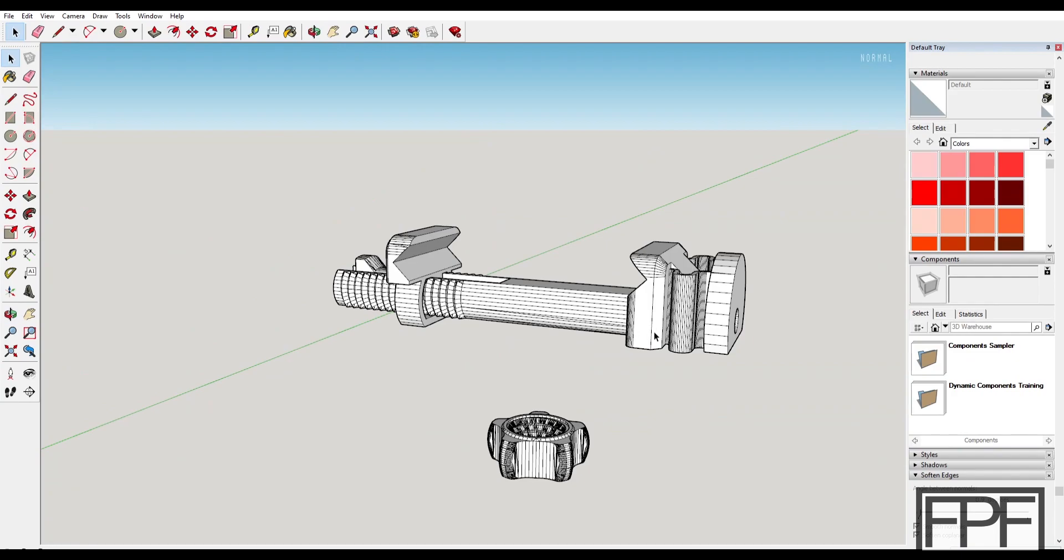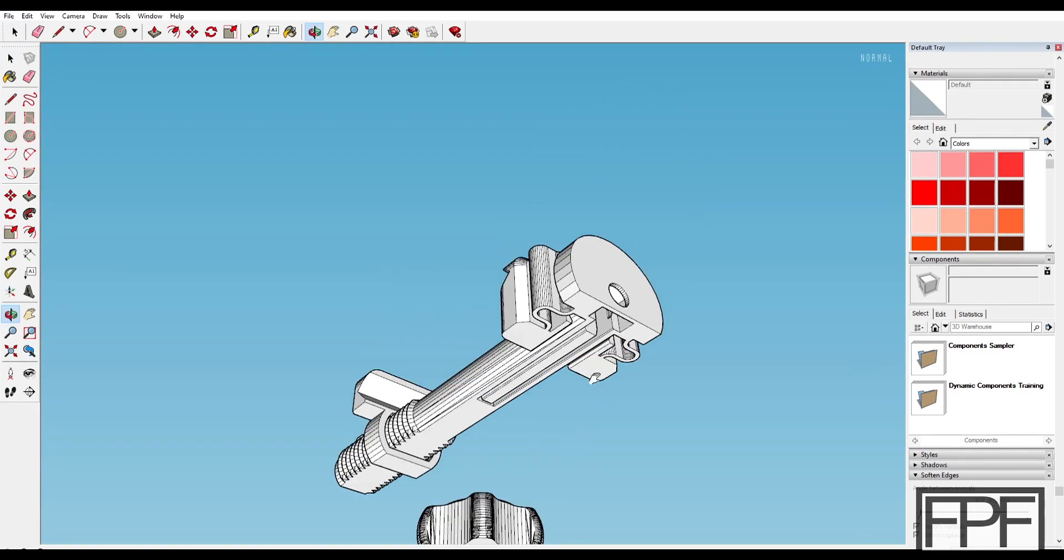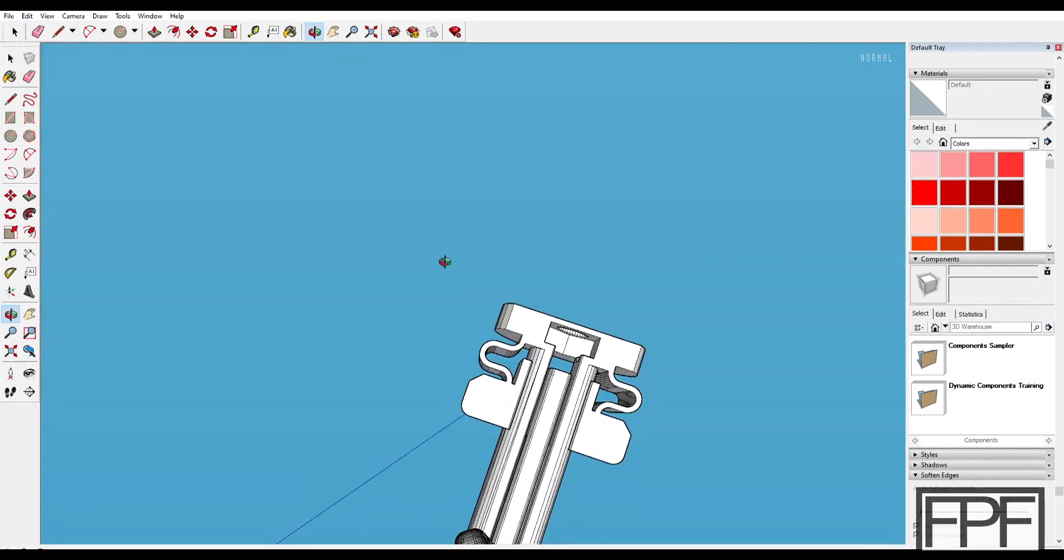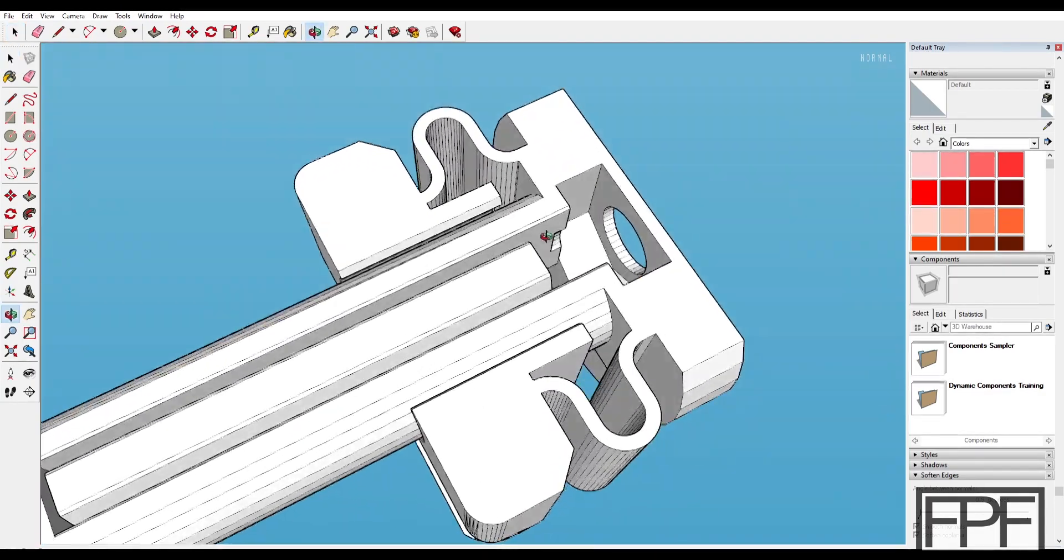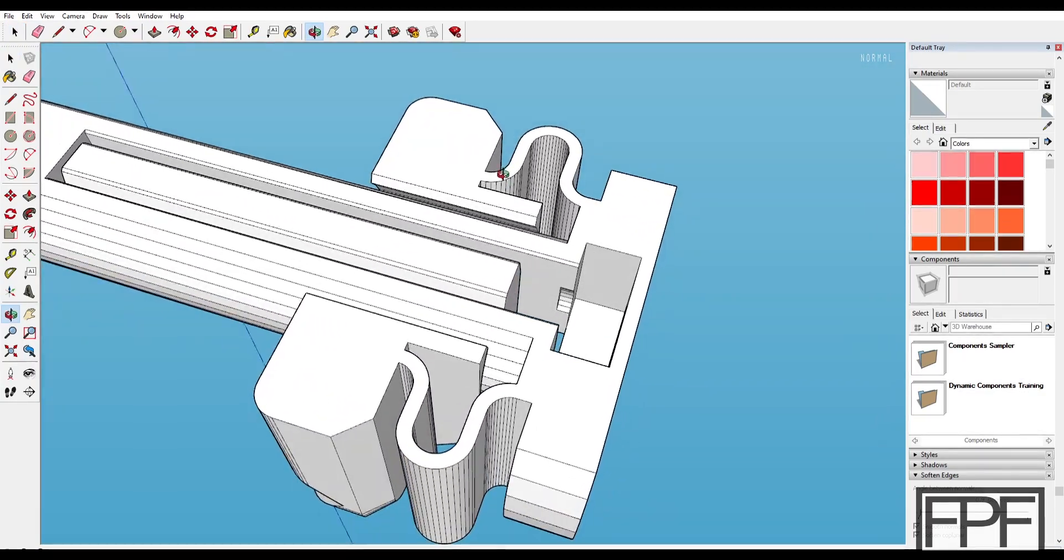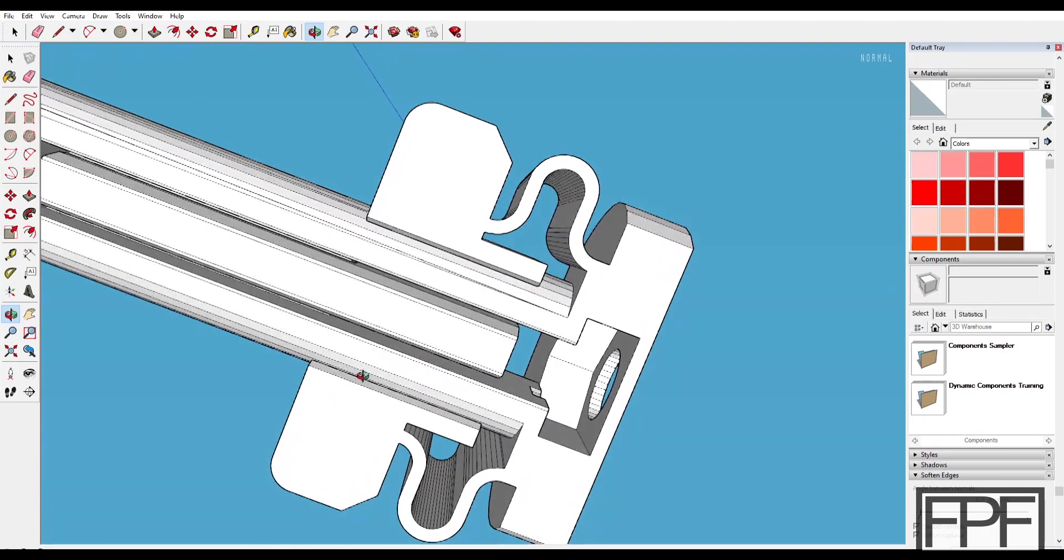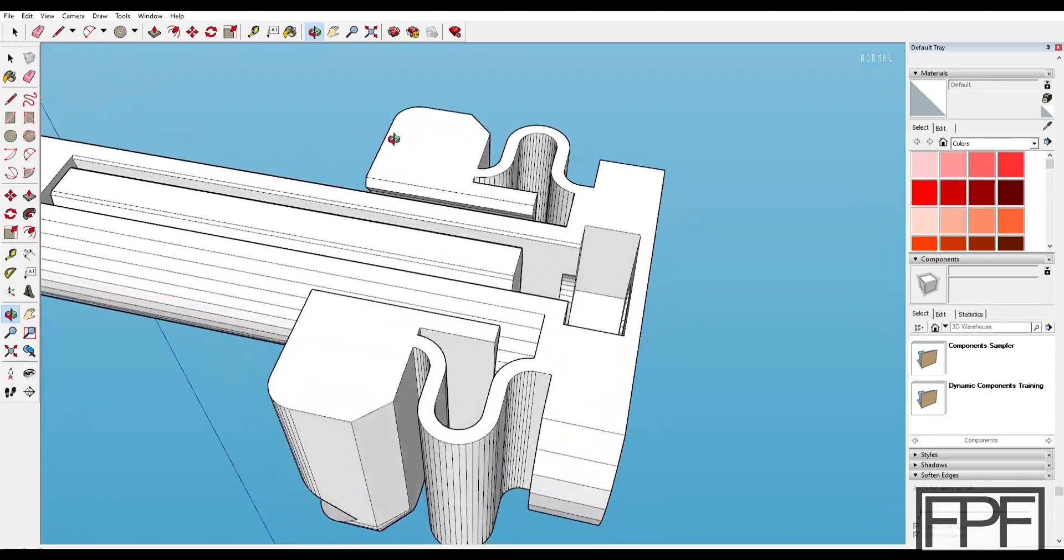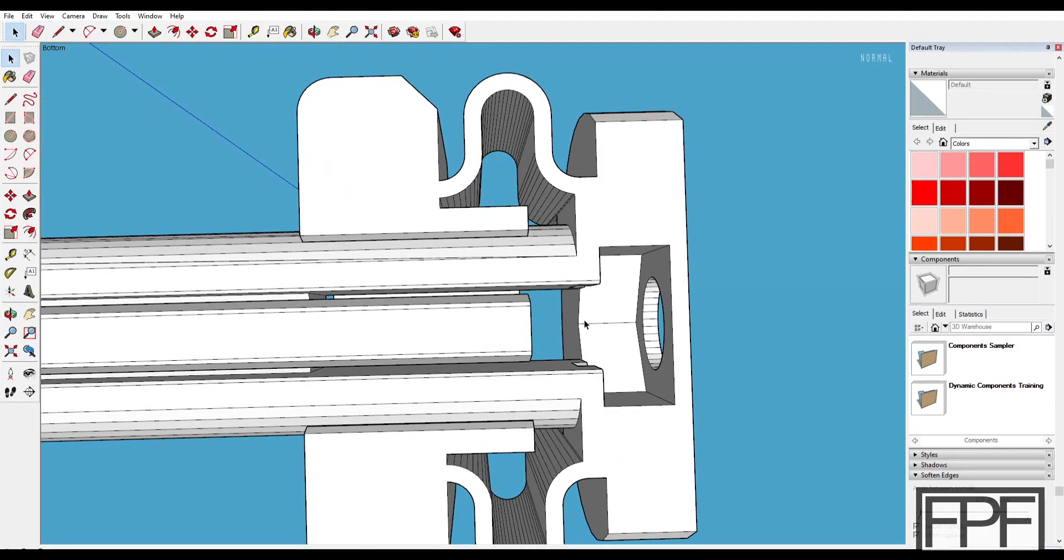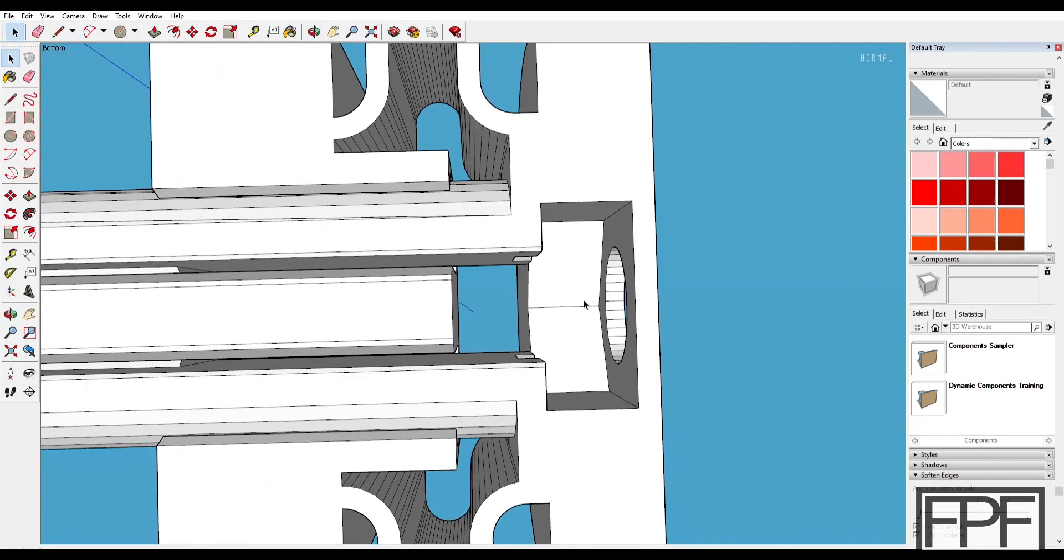So I think that does it for the design. I guess the one thing that I should also mention is there is a piece of hardware required for this. It's a quarter inch by 20 nut, and it's a slim nut that's required for this. I will link to one of the nuts on Amazon that's easy to purchase.